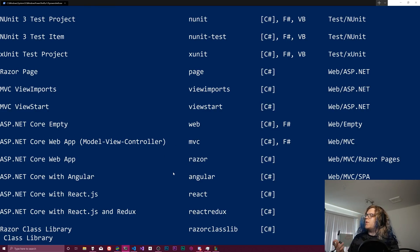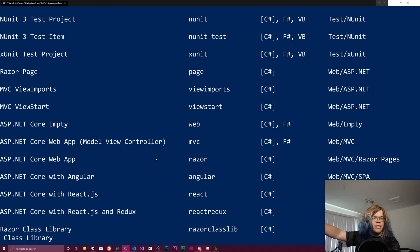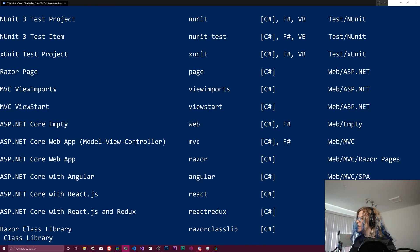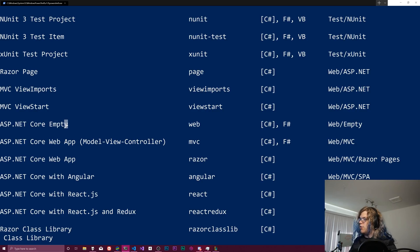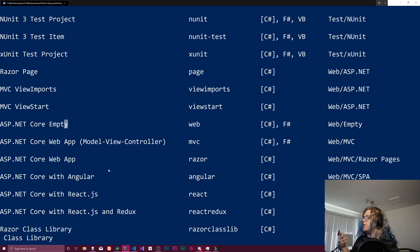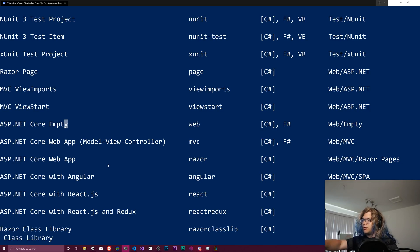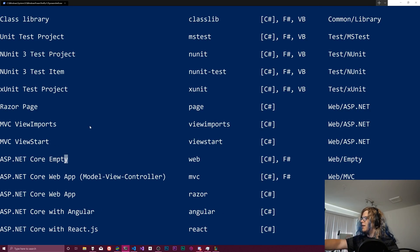So what we want to do is pick one of these. And then that will help us create our project. Here's ASP.NET core empty and a whole bunch of other ASP.NET core things. So that will create a web page for us. We don't really want that.